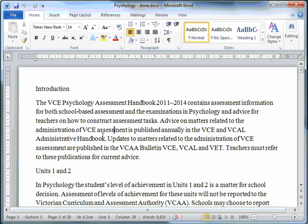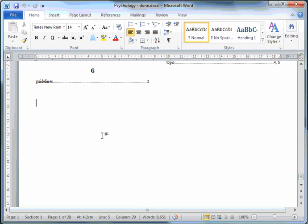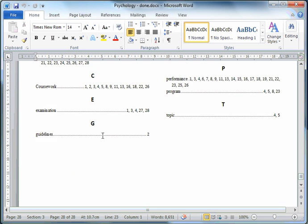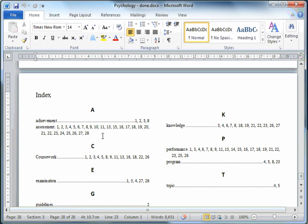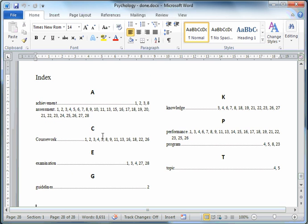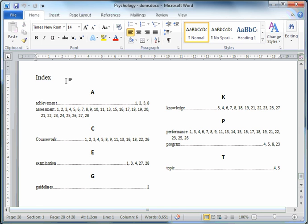I'll just press CTRL-END from the keyboard to get to the very end of this document. And here on the very last page is an index that I created earlier. It's a pretty standard sort of index, typically found at the end of many books. So I'll show you how to create something like this.